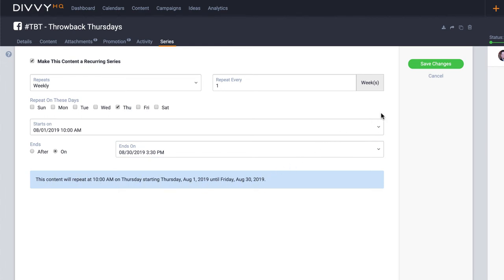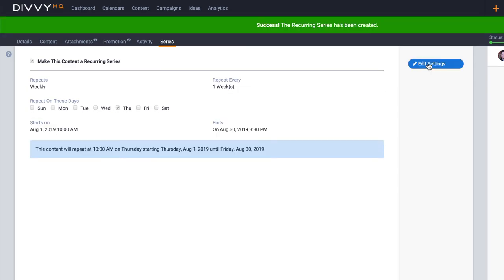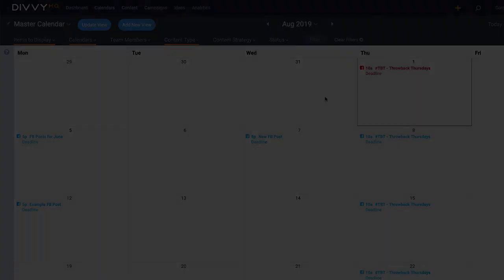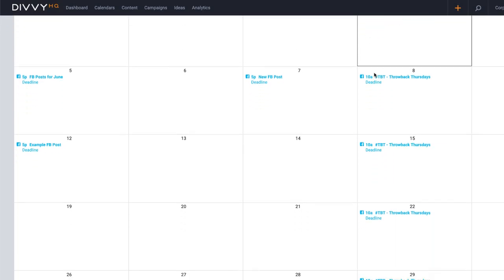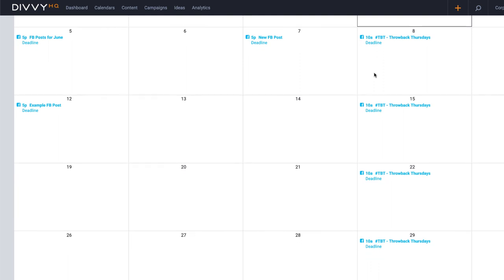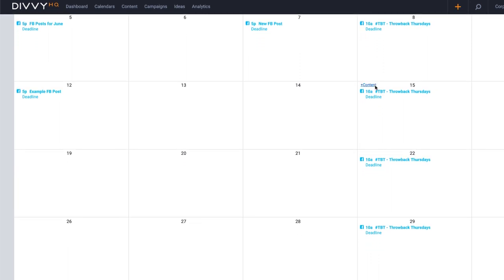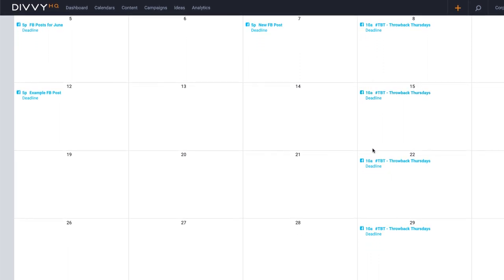I'll click Save, and then let's head over to the calendar to see our handiwork. As you can see, our Throwback Thursday post placeholder is listed every Thursday, and as each Thursday arrives, I can create the content for each individual post.